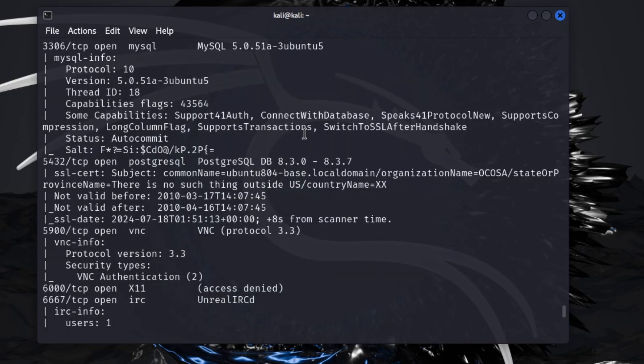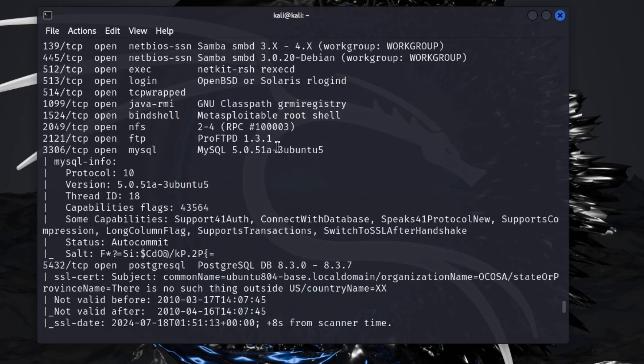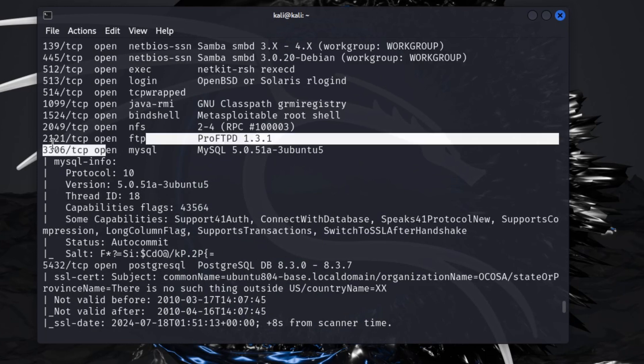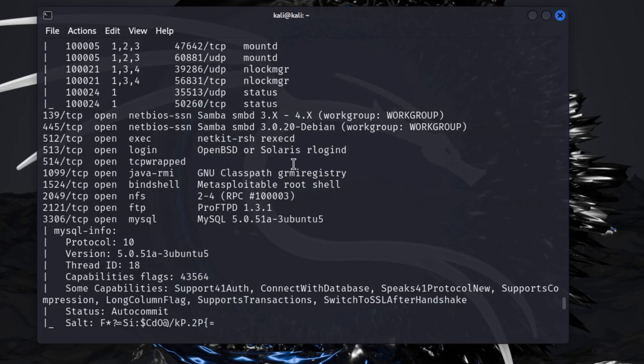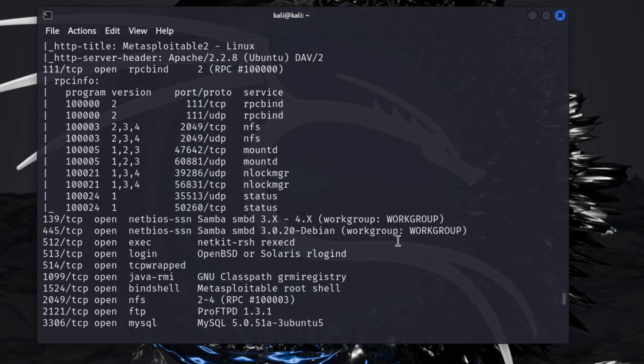It shows which ports open, what service the services are running. This is where you would take one of these services and research it, check for vulnerabilities. I know this ProFTPD has vulnerabilities for the FTP here on 2121.